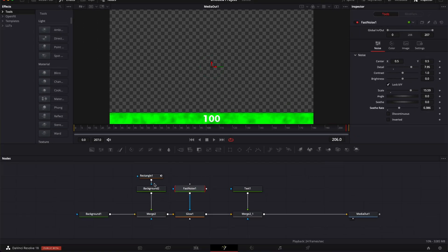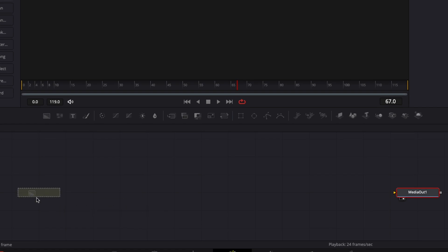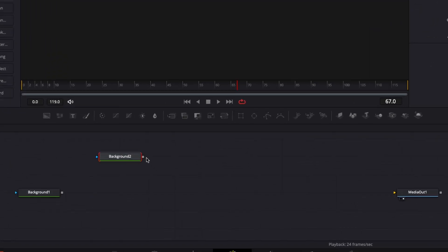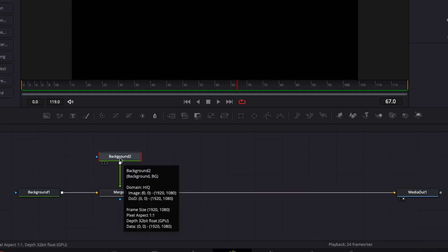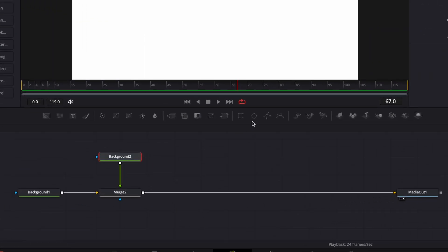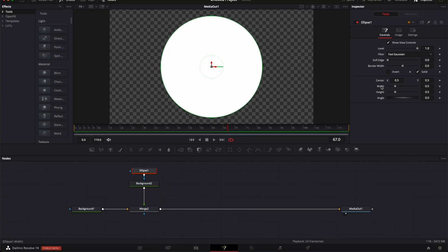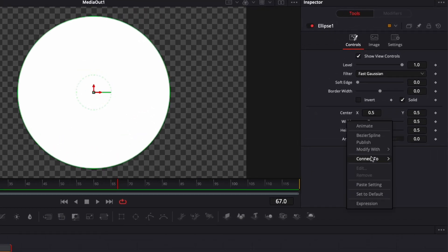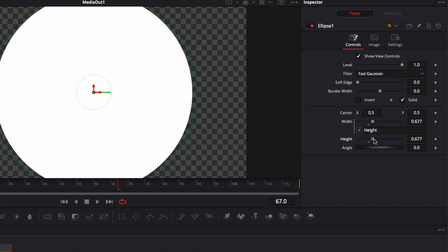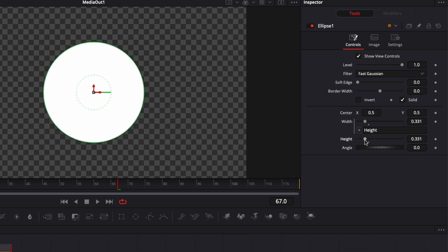Now that I've covered the core principles using curves and expressions, I'll show you two more styles. Starting fresh: bring a first background to create the canvas, bring the alpha channel to zero, bring a second background, link the output from the second background to the first to create a merge, and link that output to Media Out. Select Background 2, switch the color to white. With Background 2 still selected, click on the Ellipse mask. Link the width and height with an expression — right-click on Width, select Expression, and link it to Height — so we can reduce the circle while retaining a perfect circle shape.